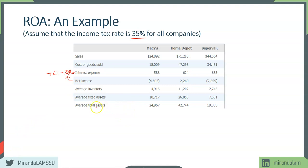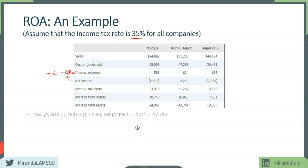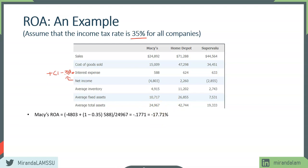The denominator is total assets. For Macy's, to compute ROA, we take net income — in this case a loss of $4,803 — plus one minus 35% times interest expense of $588, divided by average total assets of $24,968. That gives us negative 17.71%. To look at the decomposition, we're going to compute both the profit margin and asset turnover.